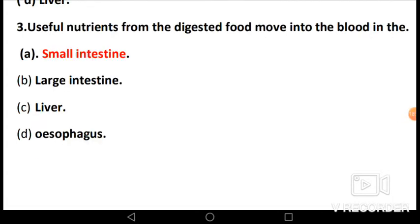MCQ 3: Useful nutrients from the digested food move into the blood in the: A) small intestine, B) large intestine, C) liver, D) esophagus. The answer is A, small intestine, because all useful nutrients for our body — carbohydrates, proteins, fats, minerals — from the digested food move into the blood in the small intestine.